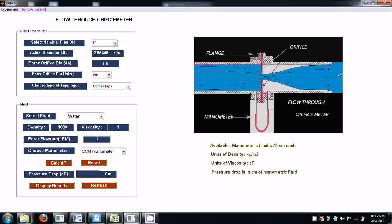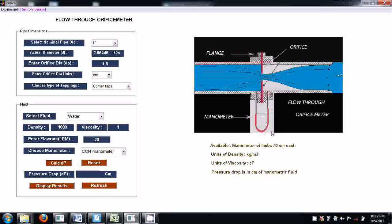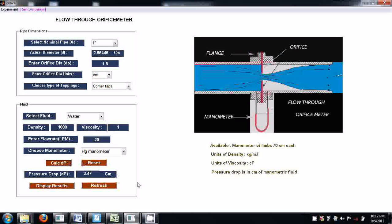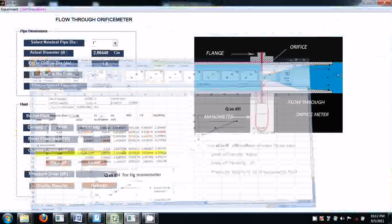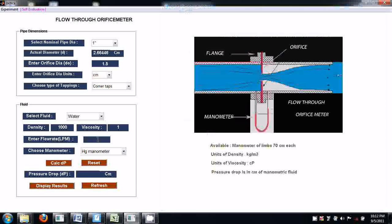At higher flow rates, for example take 20 LPM — it is showing an error: manometric fluid is overflowing, meaning at higher flow rate the CCl₄ overflows and comes out of the limbs. Then the manometer should be changed to an Hg manometer. Change it to Hg manometer and take the next flow rate — 25, 30, 35 LPM.